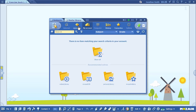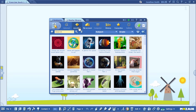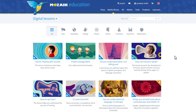In the next window you need to select MozaWeb as a source if it isn't already selected. That's how you access the Digital Lessons. In this video I'd like to show you these lessons through MozaWeb, but everything works exactly the same way in MozaBook as well.